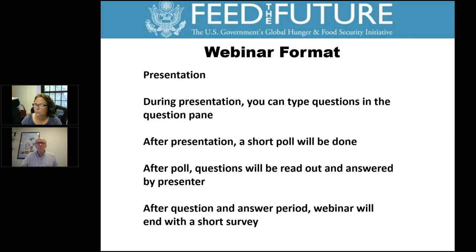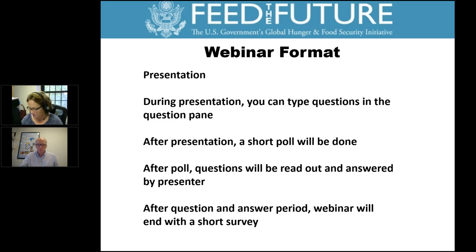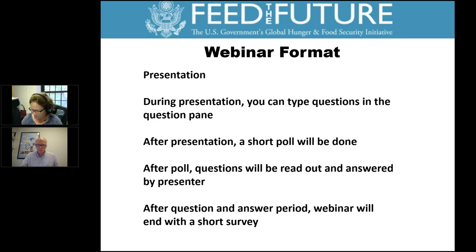After the poll, we'll read out the questions and then have the answers. After the Q&A period, the webinar will end with a short survey so we can get your opinions about what kind of research on mechanization you would like to see in Africa. I'd also like to remind everybody there will be another Soybean Innovation Lab webinar next week, same time and place, on the disease guide for soybeans in Africa.